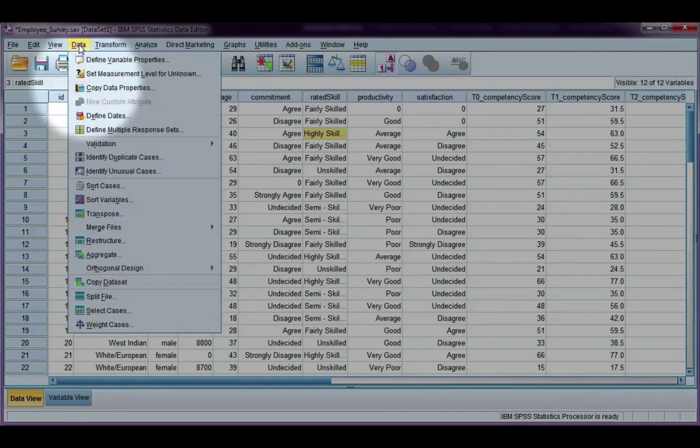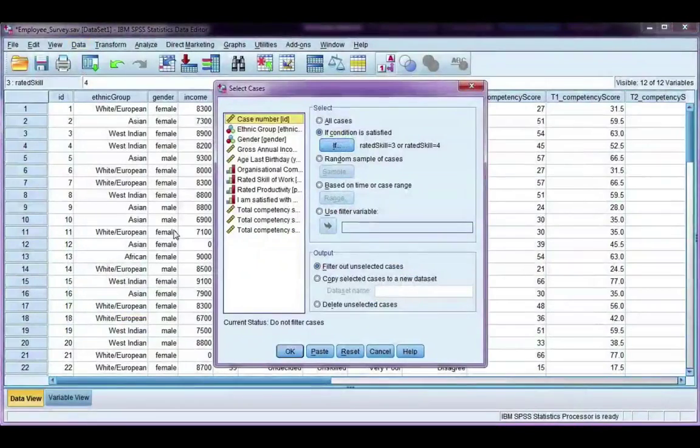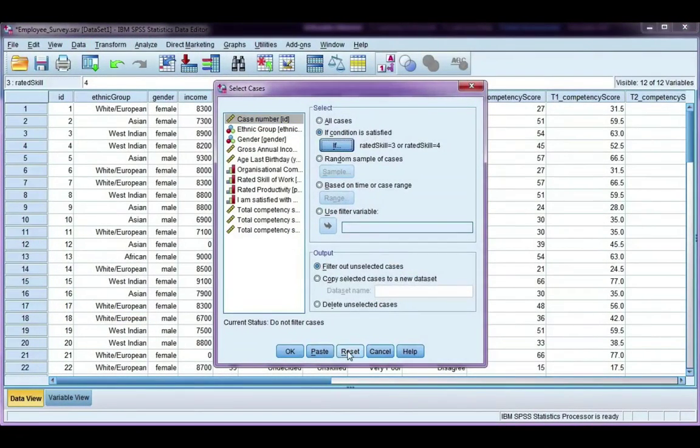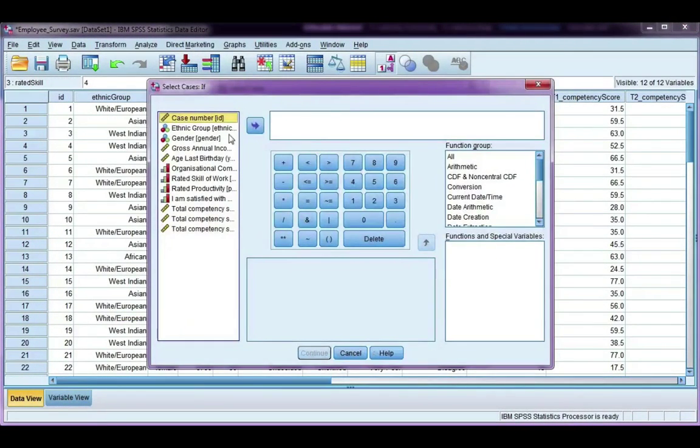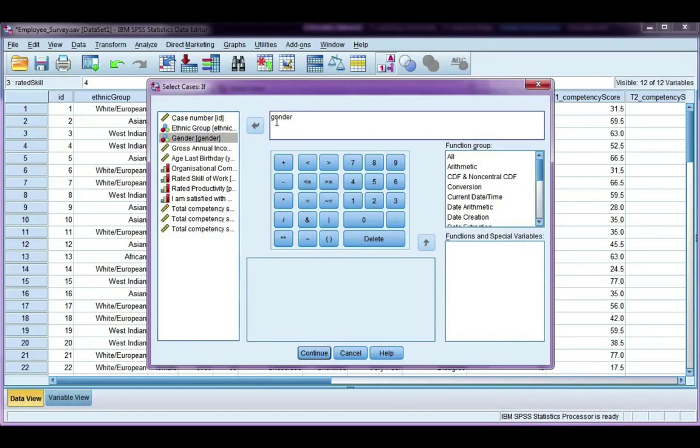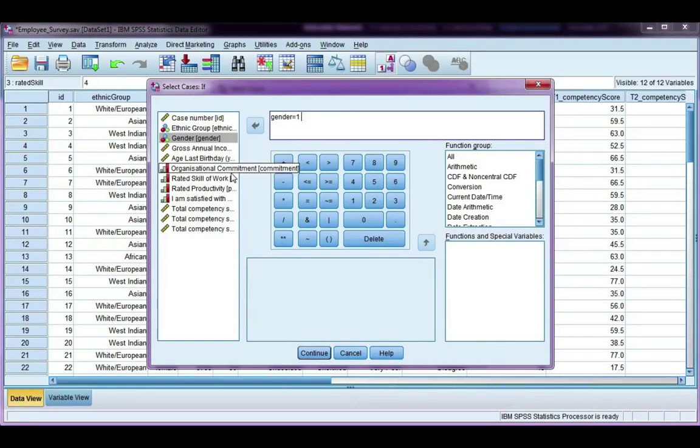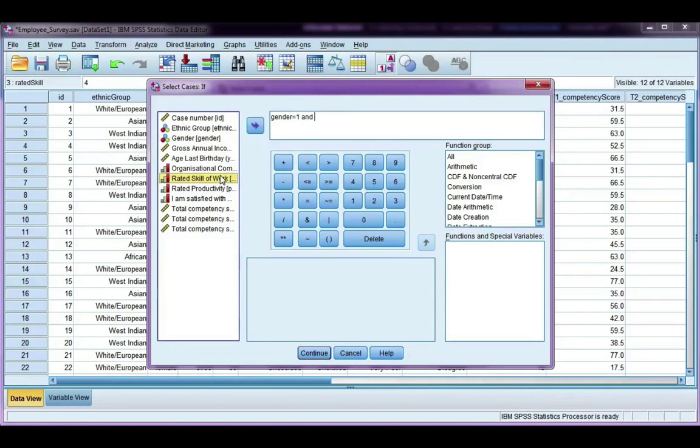So if I go back to data, select cases, let's reset this, if condition, gender equals one, and make sure to put a space on either side, rated skill of work equals four.